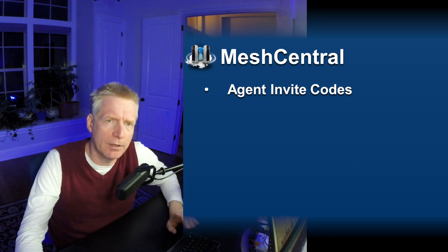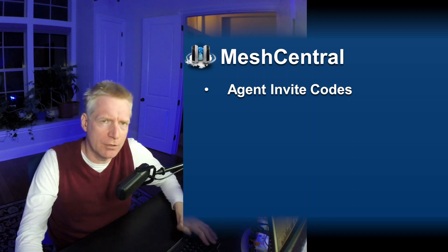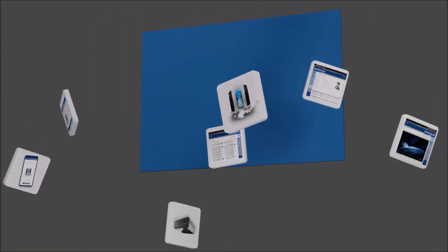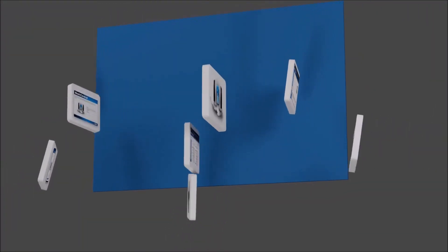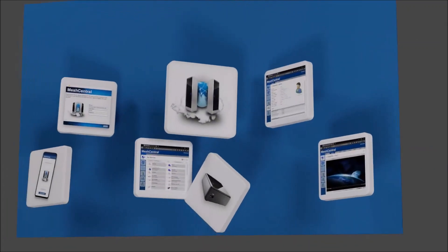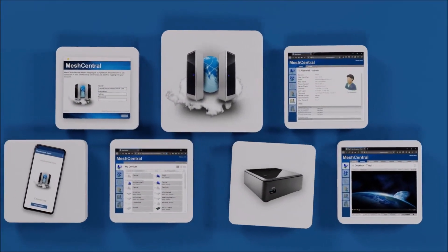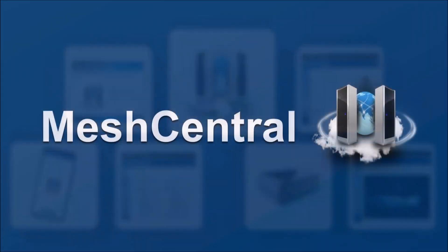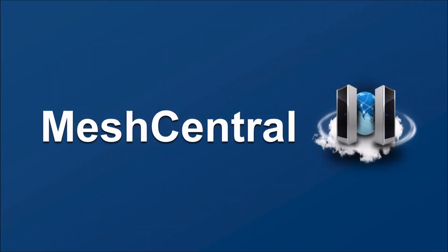I'm Ylian St. Tiller and in this video we're going to talk about MeshCentral support for agent invite codes. If you're going to run a big MeshCentral instance you'll need a way for people to install the agent on lots of computers.